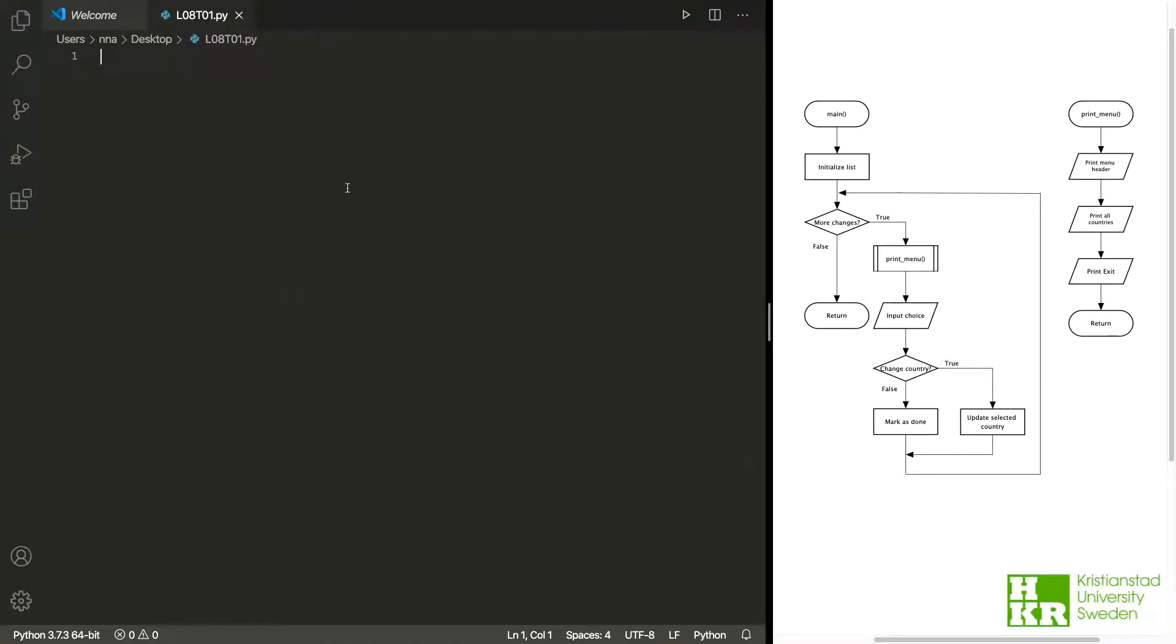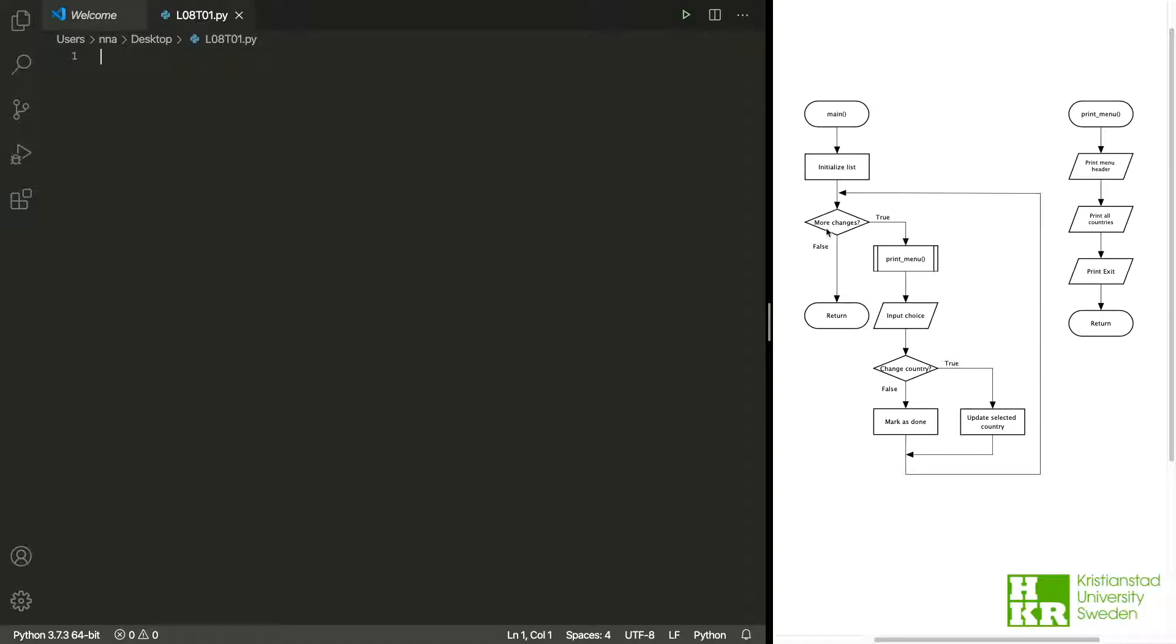Now that we have a script where we can write our code, let's look at what we need to do. If we start here, we can see that we need a main function. The first thing we're gonna do is initialize the list to make it empty. After that, we're gonna have a loop where we stay in the loop as long as the user wants to do more changes.